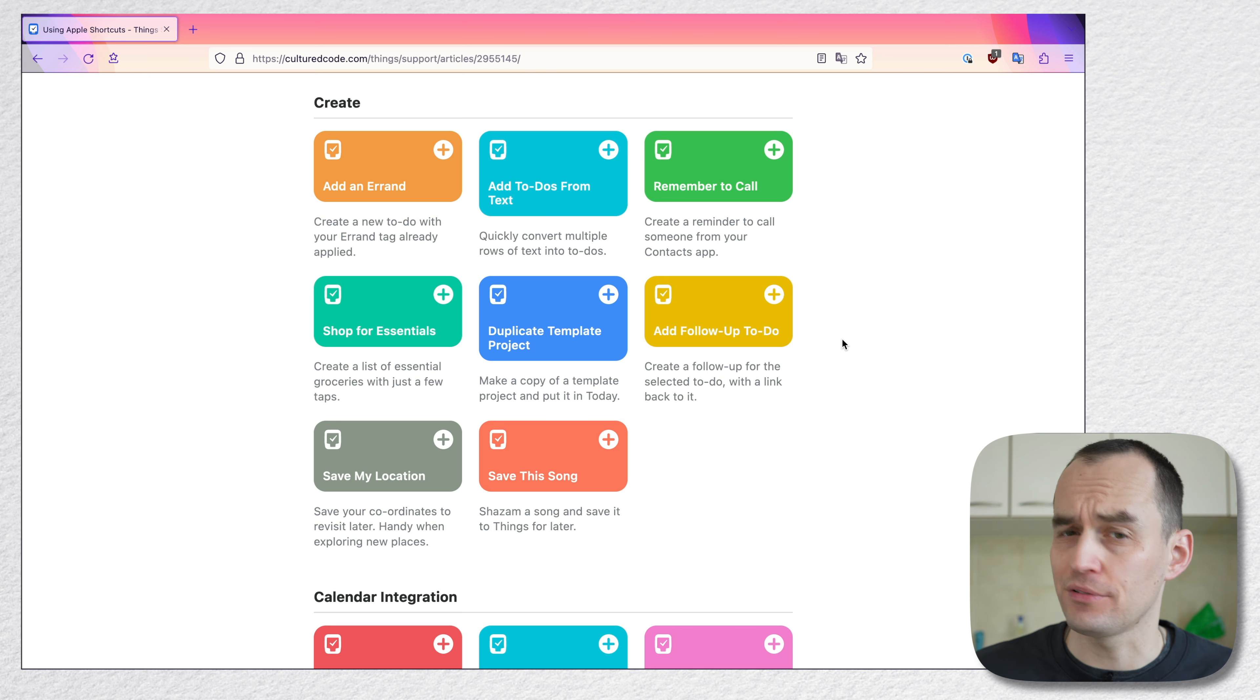Prepare for events, create to-dos for events on your calendar with a reminder to prepare. So what this shortcut does, if you install it, is it looks for some events on your calendar. And then it creates to-dos inside Things3 that says prepare for such and such event.